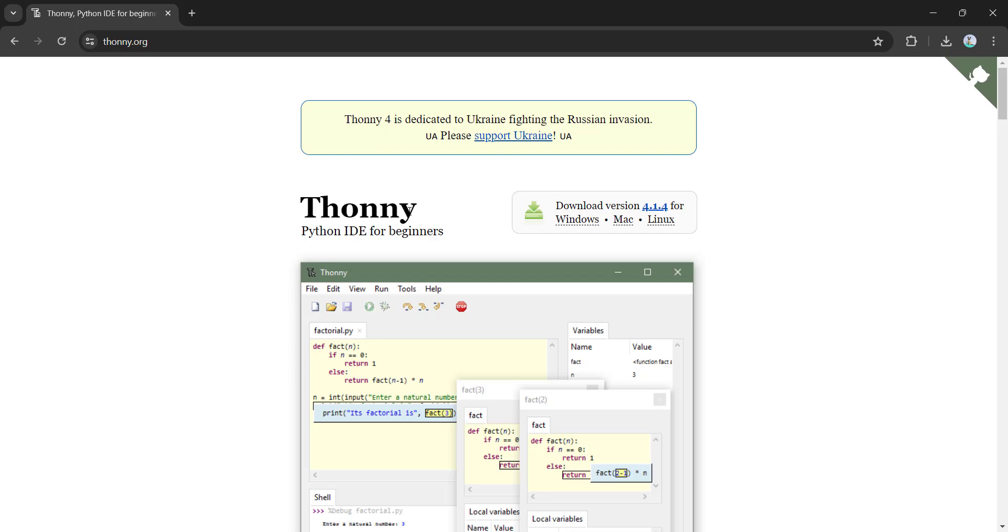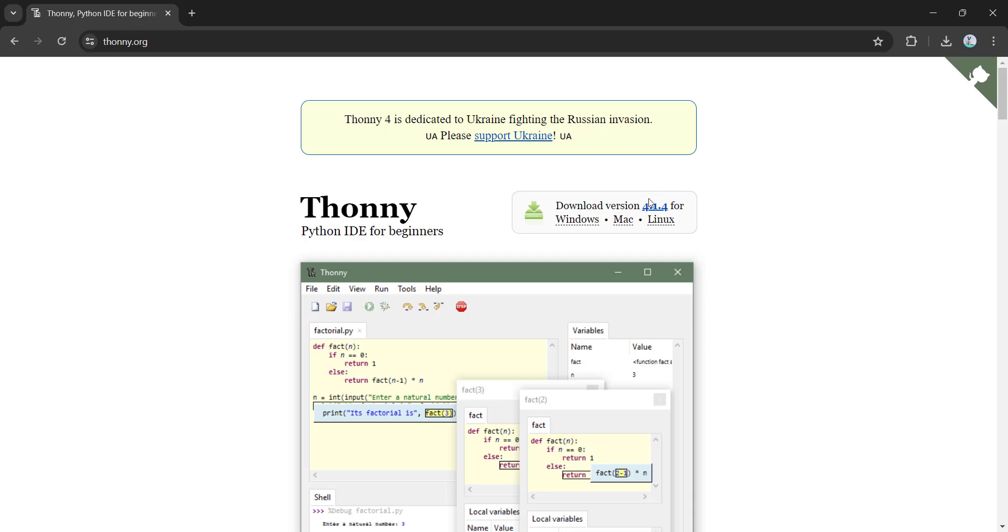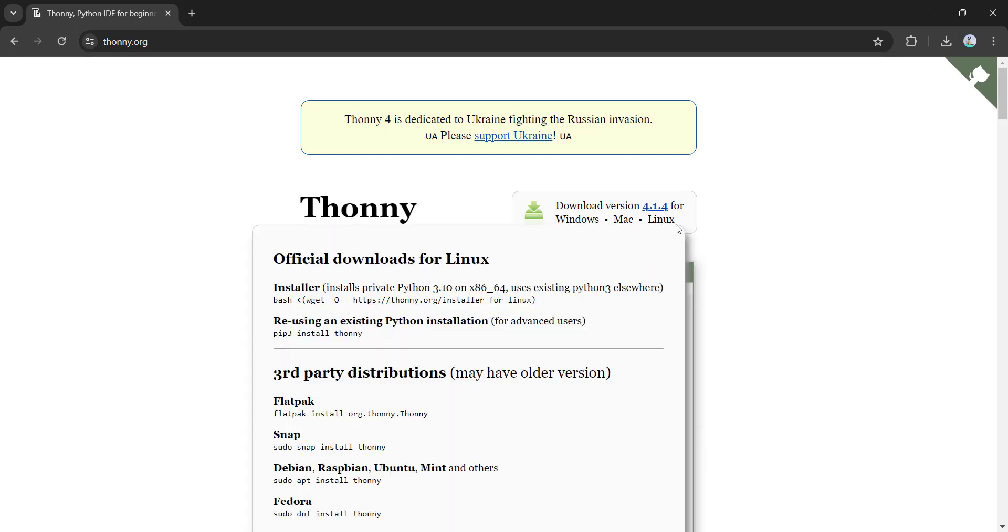Now you will see Thonny Python IDE for beginners. Download version 4.1.4 for Windows, Mac, Linux.